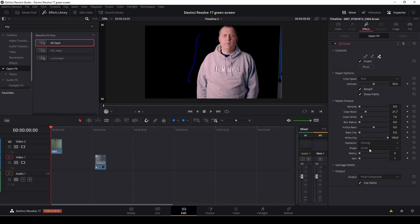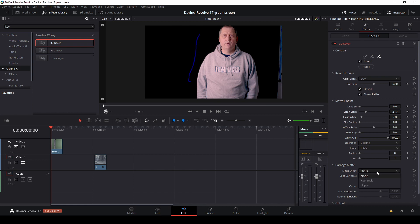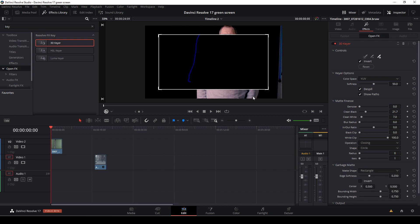So one of the things we can do, because as you see in our green screen, I have over here some garbage, I want to move that away and I can go into the garbage matte here. And let's say we want to do a rectangle or something like that.